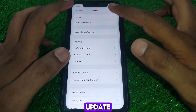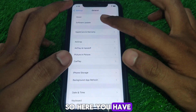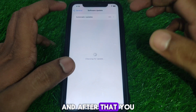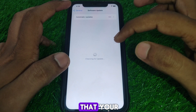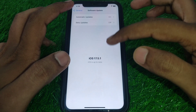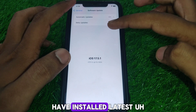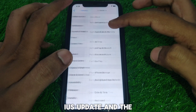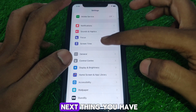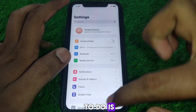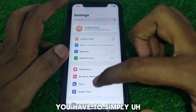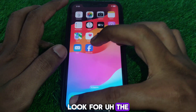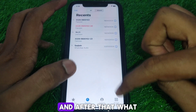After that, make sure that you have the latest iOS update. Click on Software Update and make sure you have the latest iOS update installed.